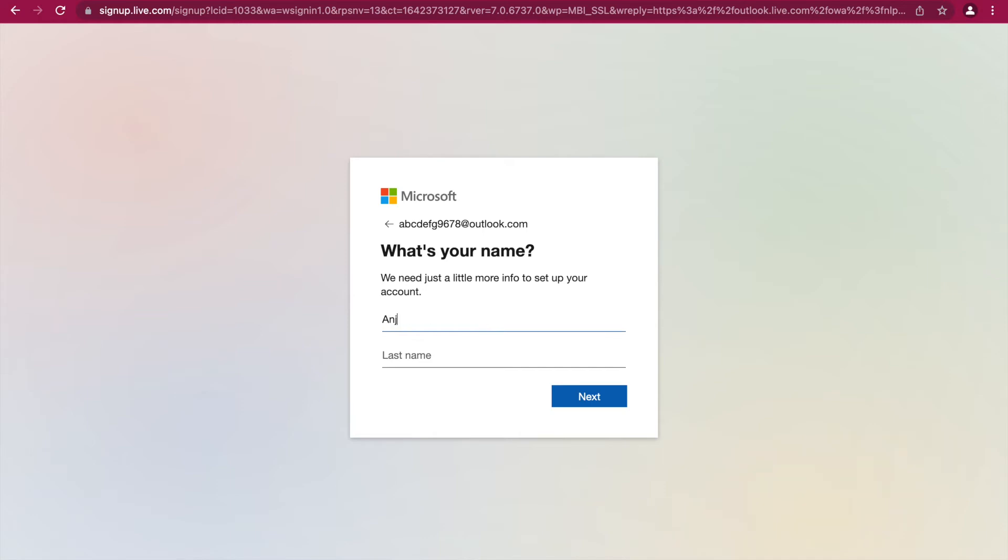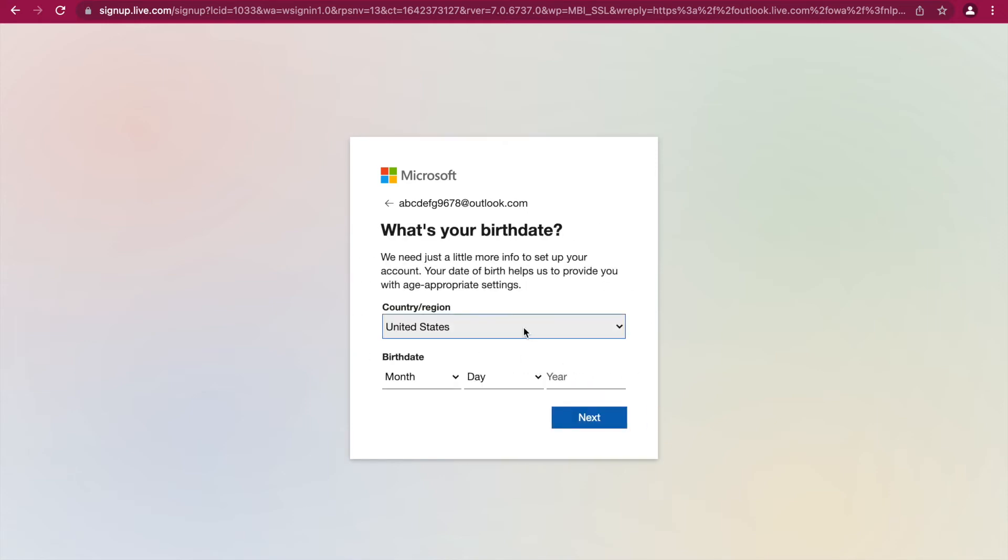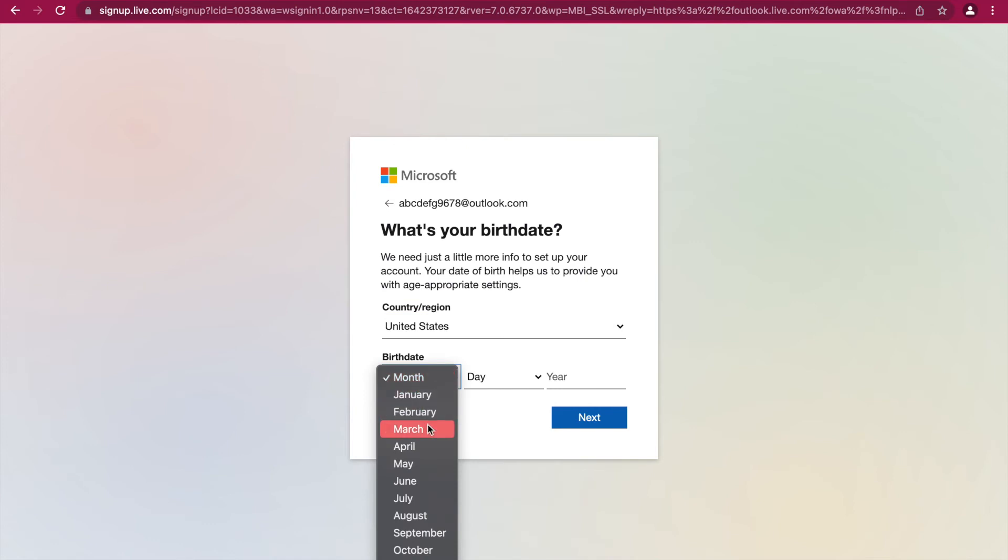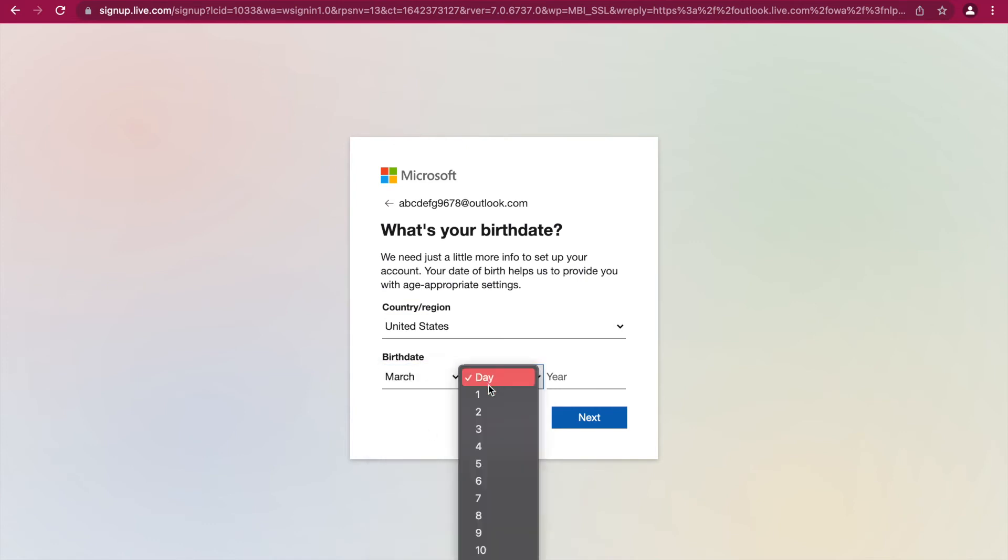Type your name into the boxes, then click next. Choose your country and enter your birthday, then click next.